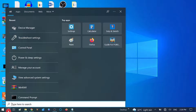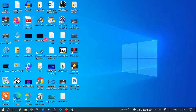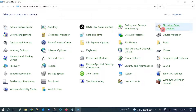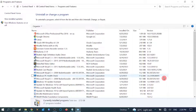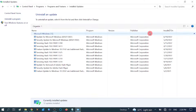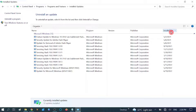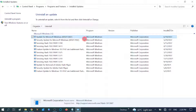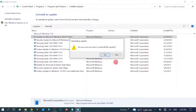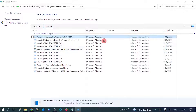Search for 'Control Panel' and open it. Go to 'Programs and Features' — make sure the large icons view is selected. Click on 'View installed updates.' Sort by install date to find the latest update. Click on the most recent update and click 'Uninstall.' Follow the process and restart your system — your issue should be fixed.